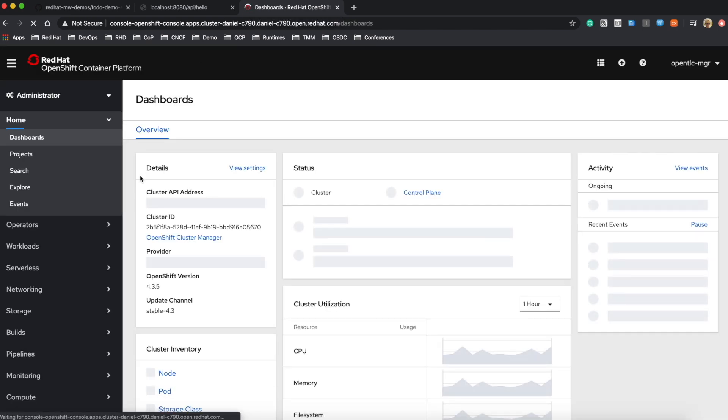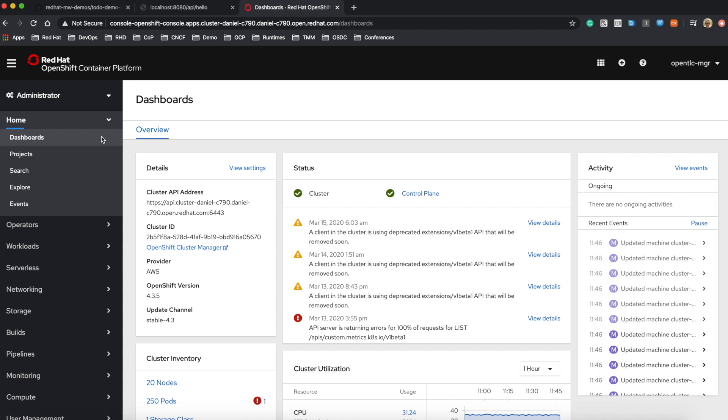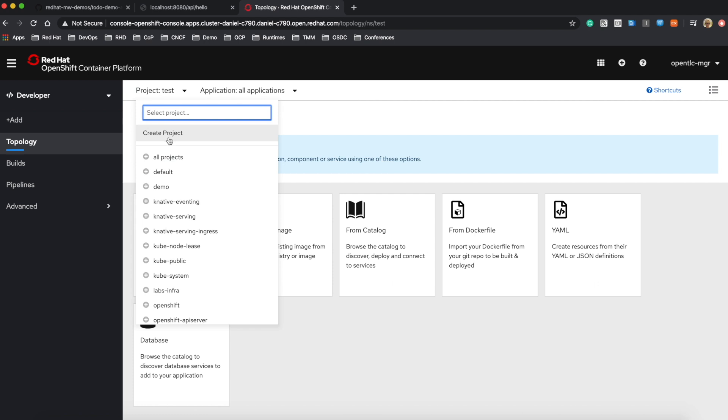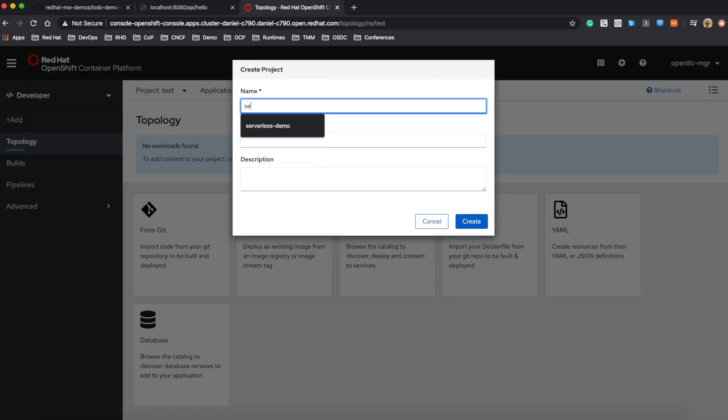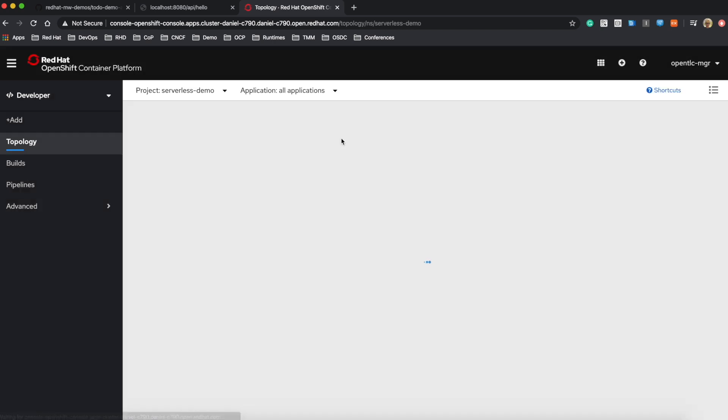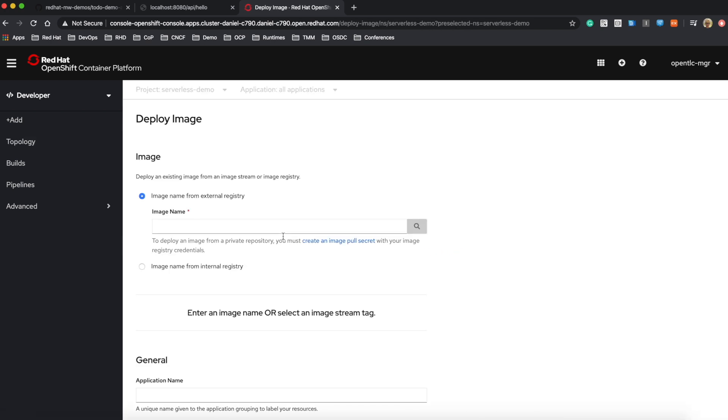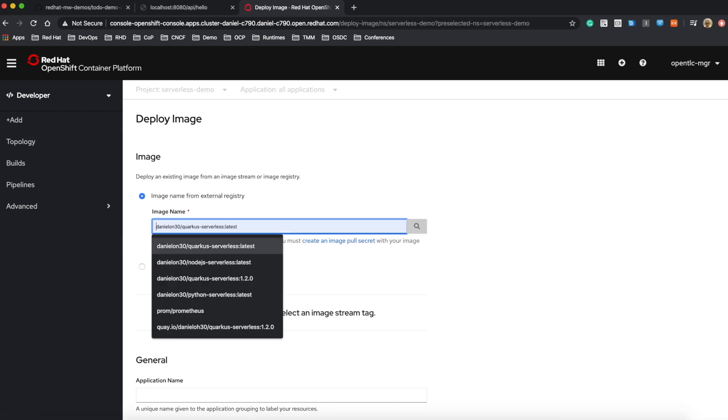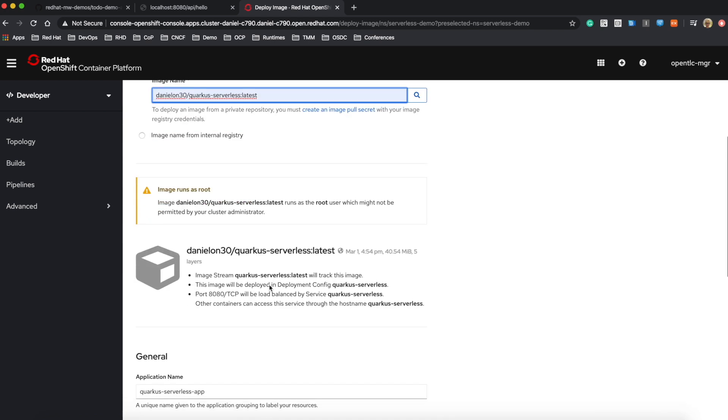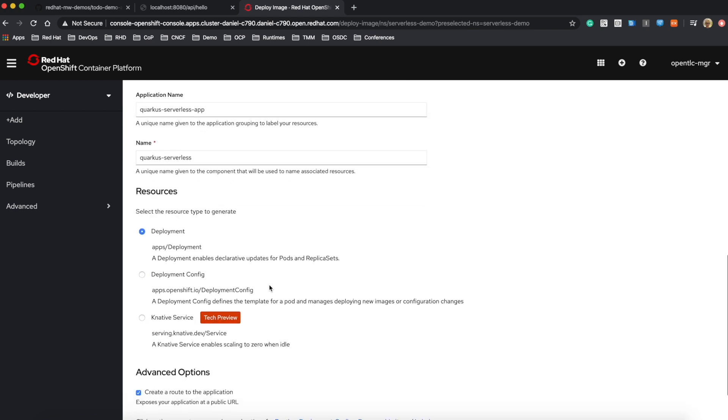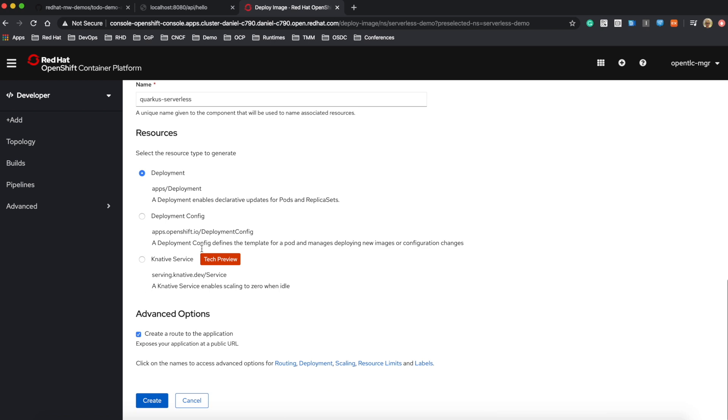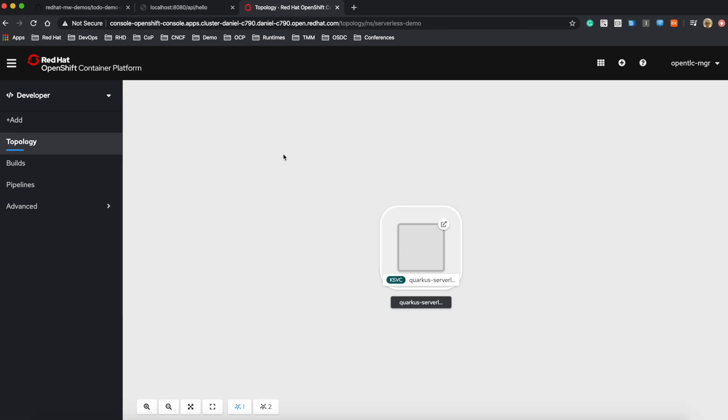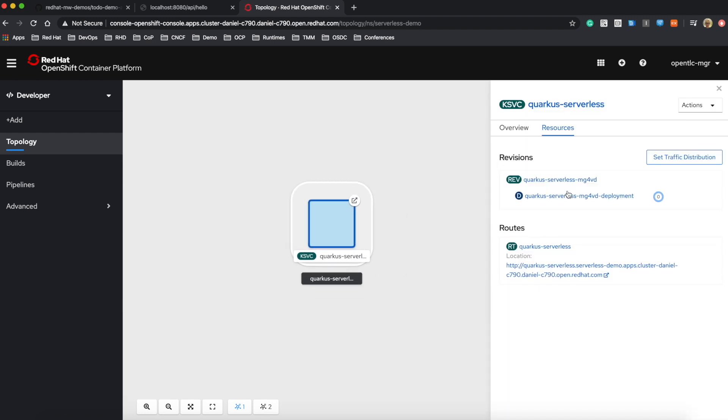This is my OpenShift container platform on top of the Kubernetes cluster. I'm going to the dev console to create a new project and deploy this application. Actually, I already packaged it as a container and pushed it into my external container registry, so I'm going to just pull down the application from the external registry.